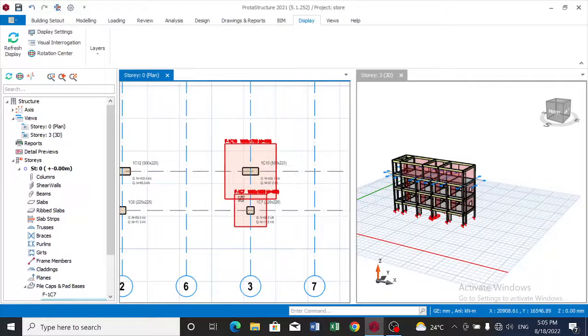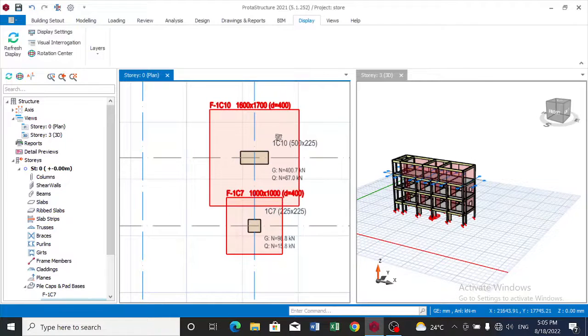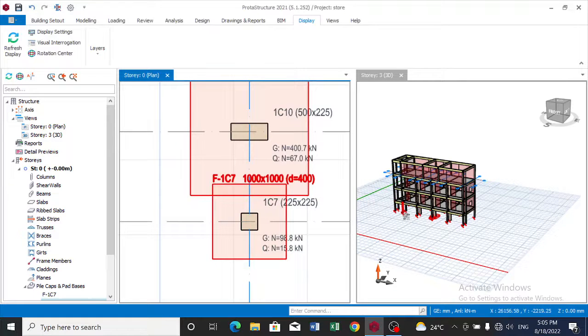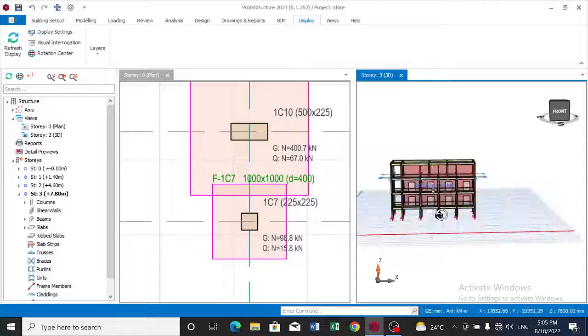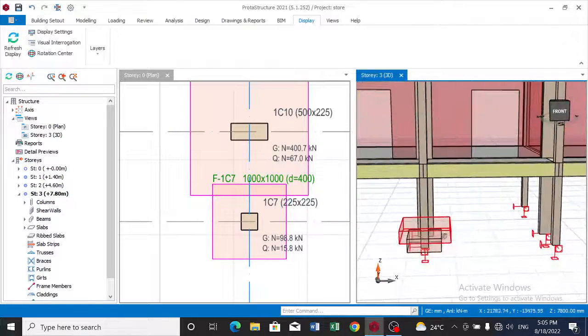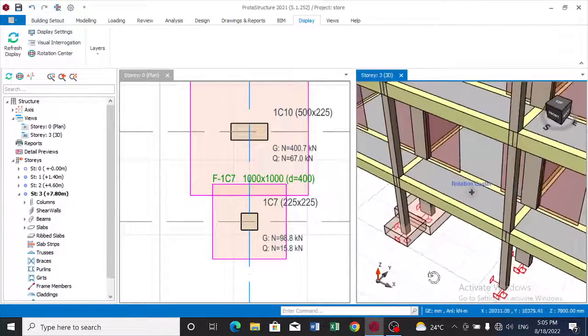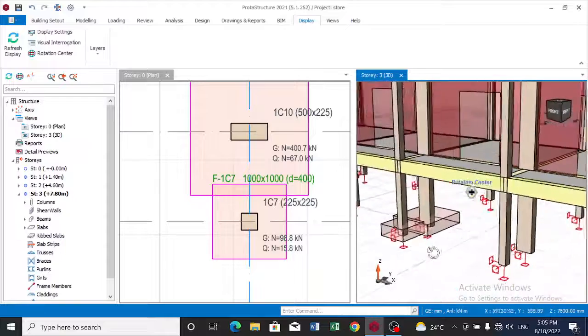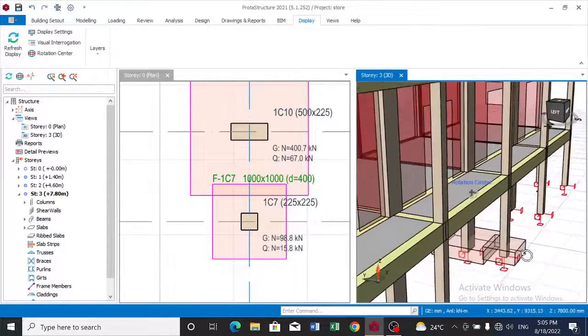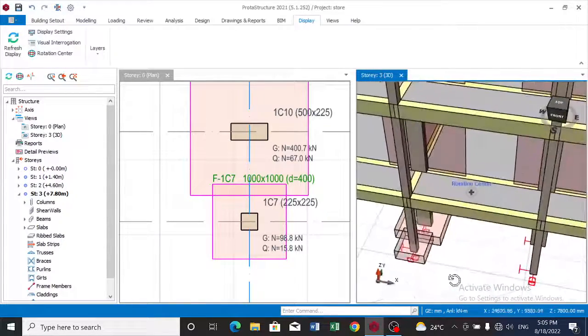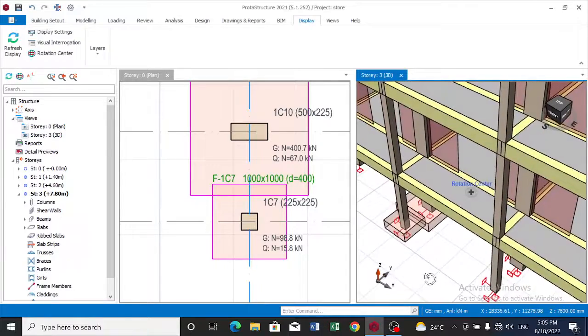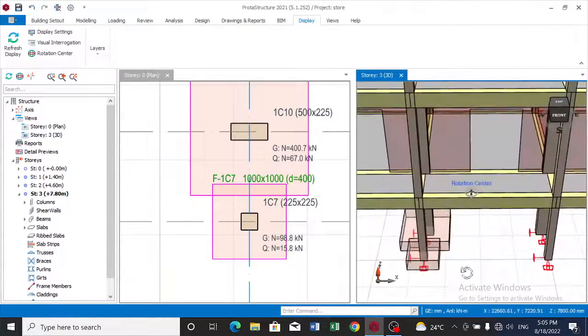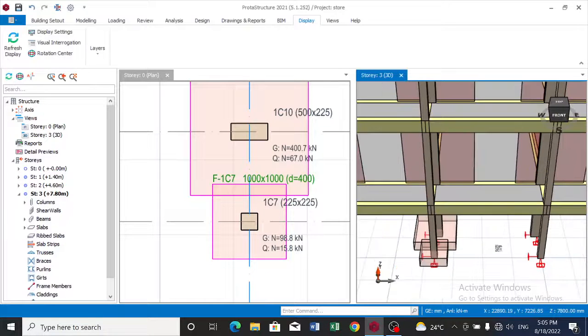You can see the intersecting, which is not good. The condition for inserting a combined pad footing is when two pad footings are intersecting or overlapping each other. That is one condition in which you can insert your combined pad footing. So for this particular scenario, we'll be inserting a combined pad footing.